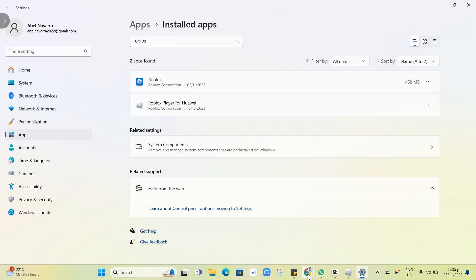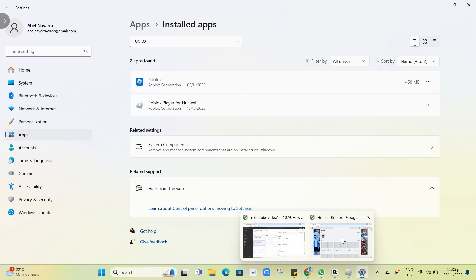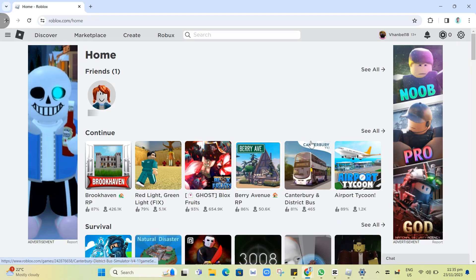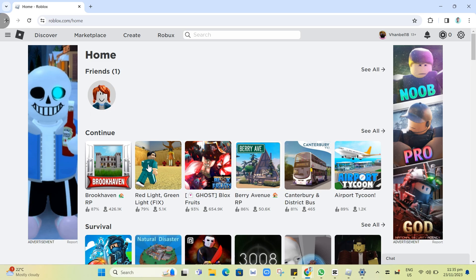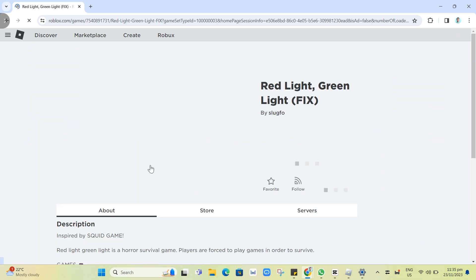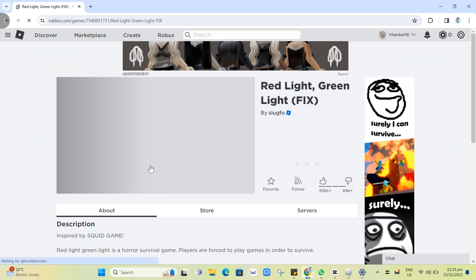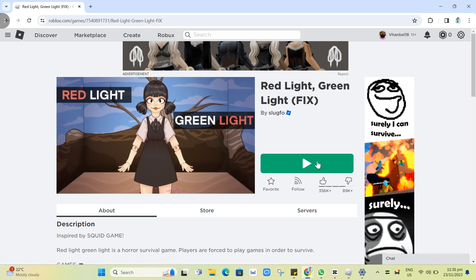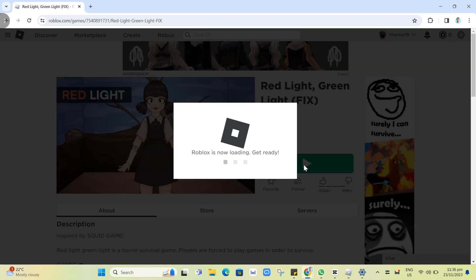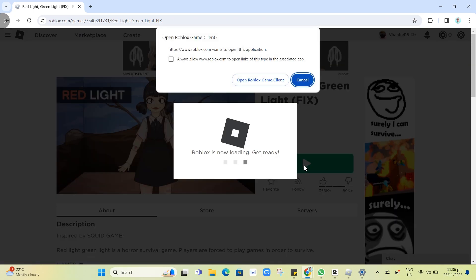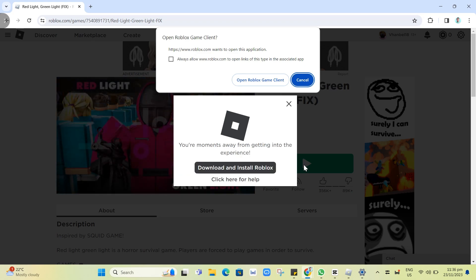For example, this one. And here, just need to click on the green button which is to play. And then here, you'll find the latest version of Roblox and make sure to download and install the latest version of your Roblox.